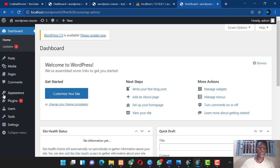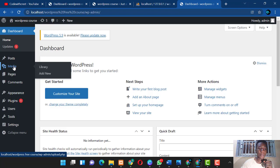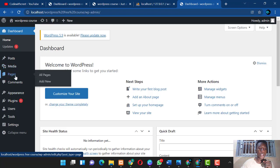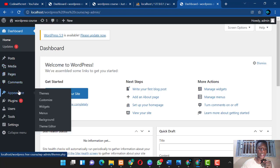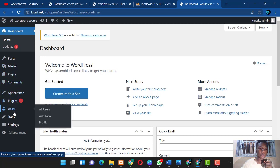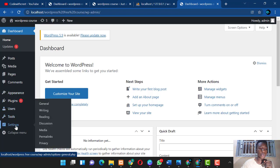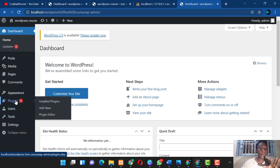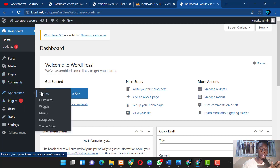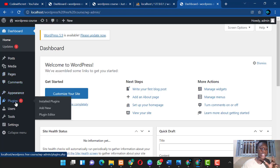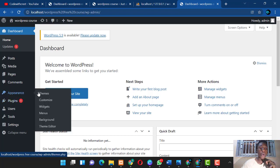In the dashboard, along the menu bar you have Posts, Media, Pages, Comments, Appearance, Plugins, Users, Tools, and Settings. Today we'll be talking about plugins and themes — let's start with themes.